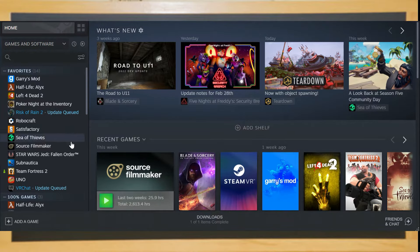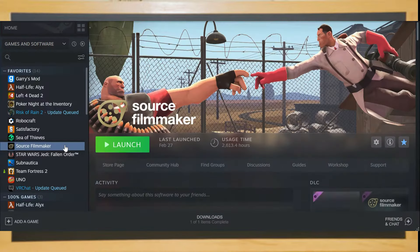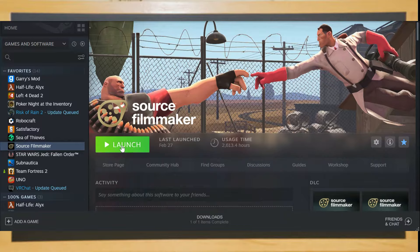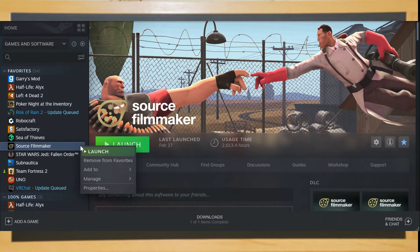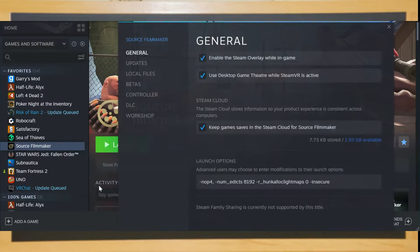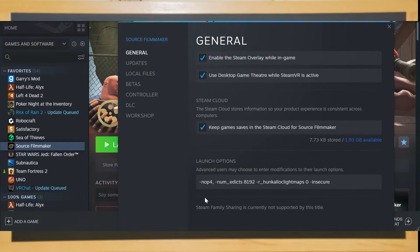Once it's finished downloading, it'll appear in your library under the software tab. Before you start the software, right click the library icon and select properties. There, you can input launch options.